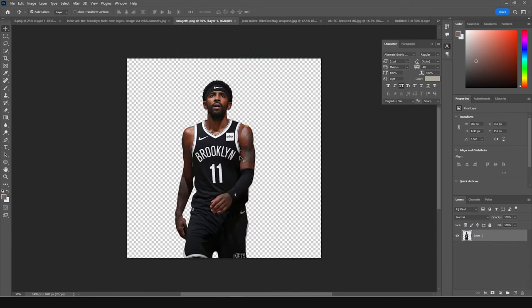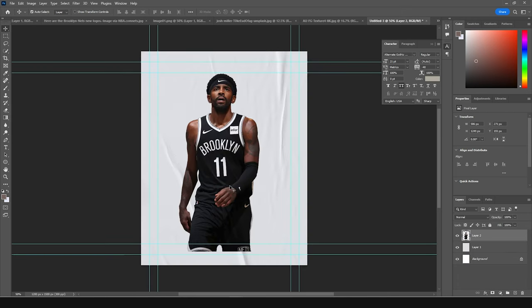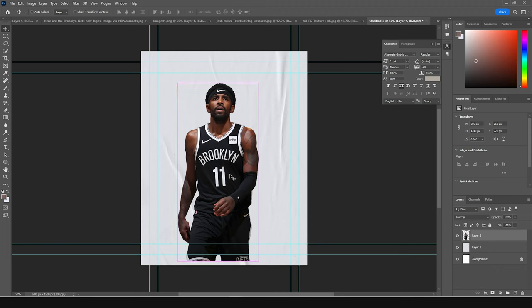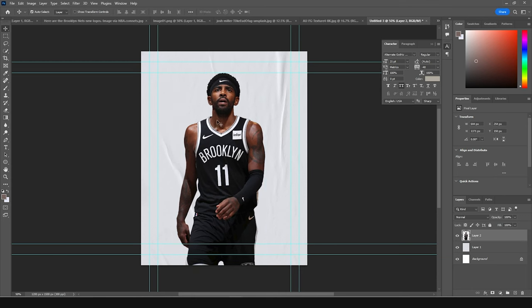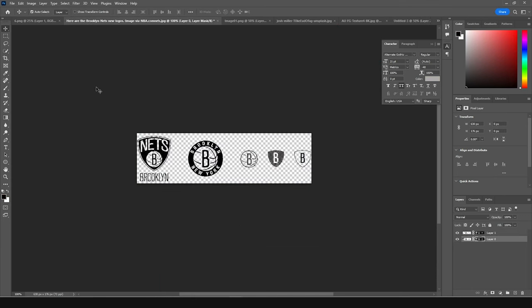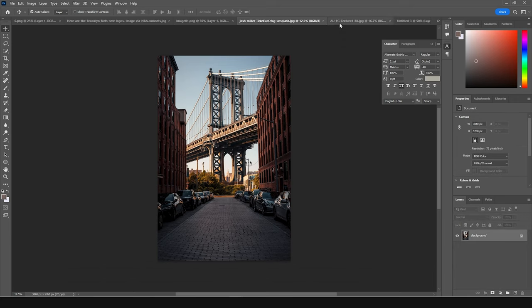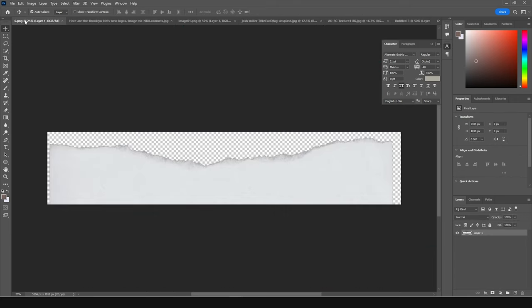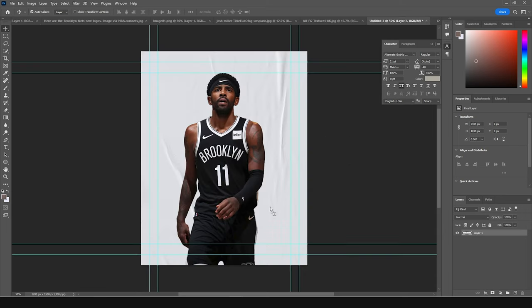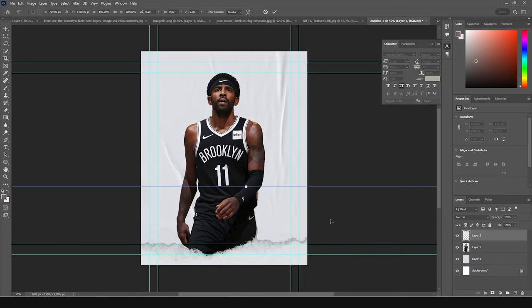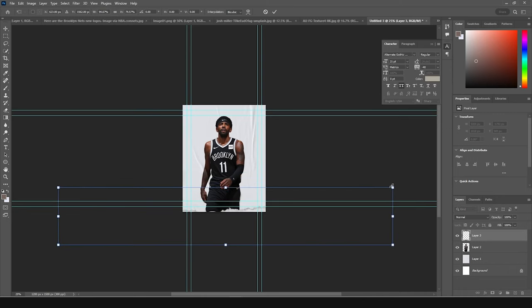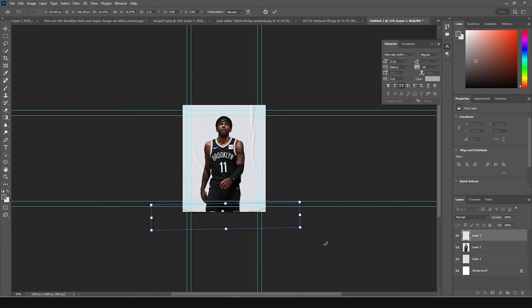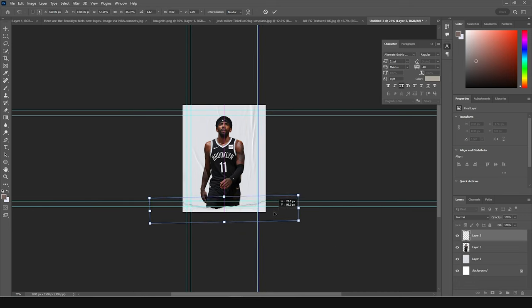Now let's drag and drop the main player image right over here, keep it maybe somewhere here, press Ctrl+T, and make it a little bigger. Then drag and drop another PNG — this one — right over here, keep it all the way to the bottom, press Ctrl+T, make it a little smaller, and add a little rotation, just like so.